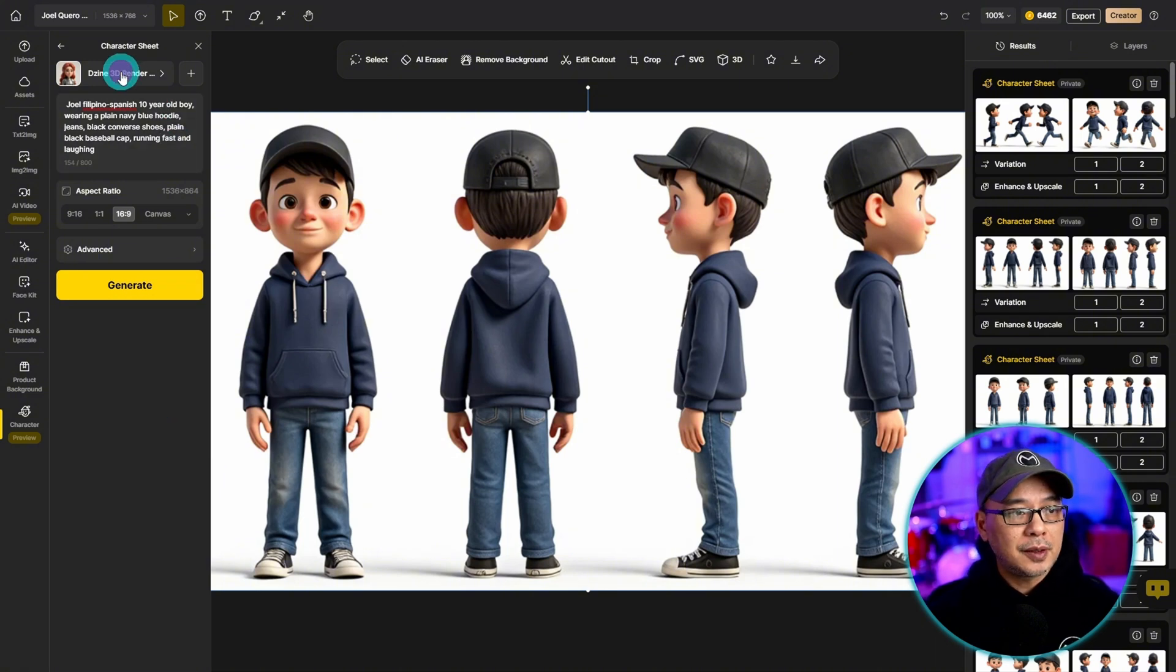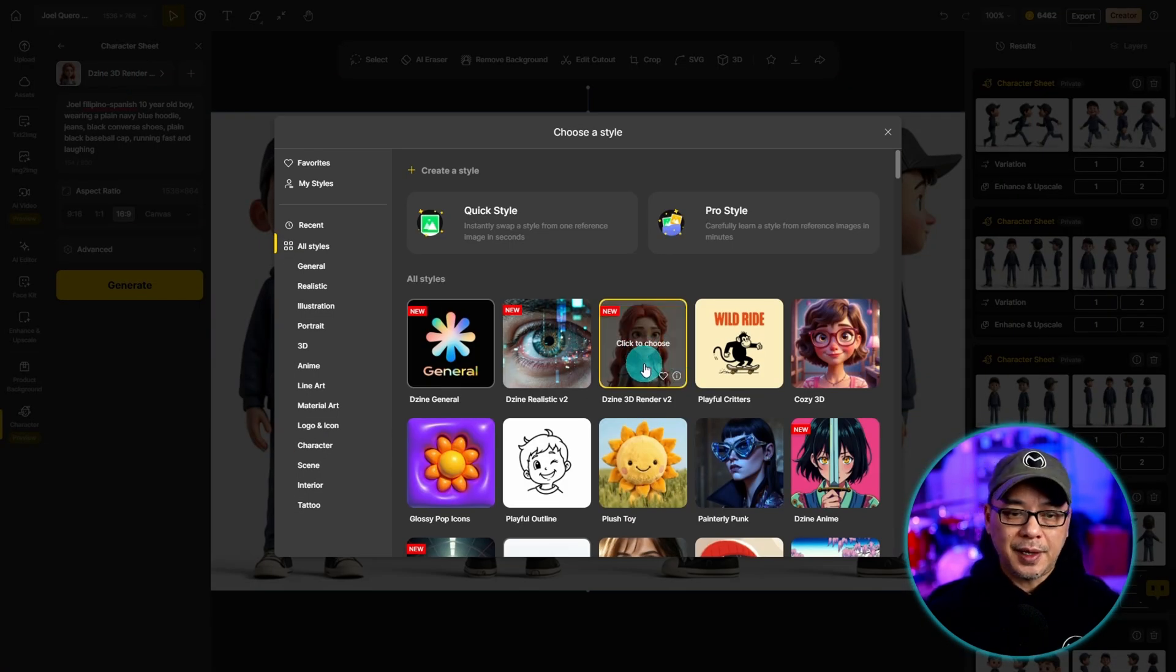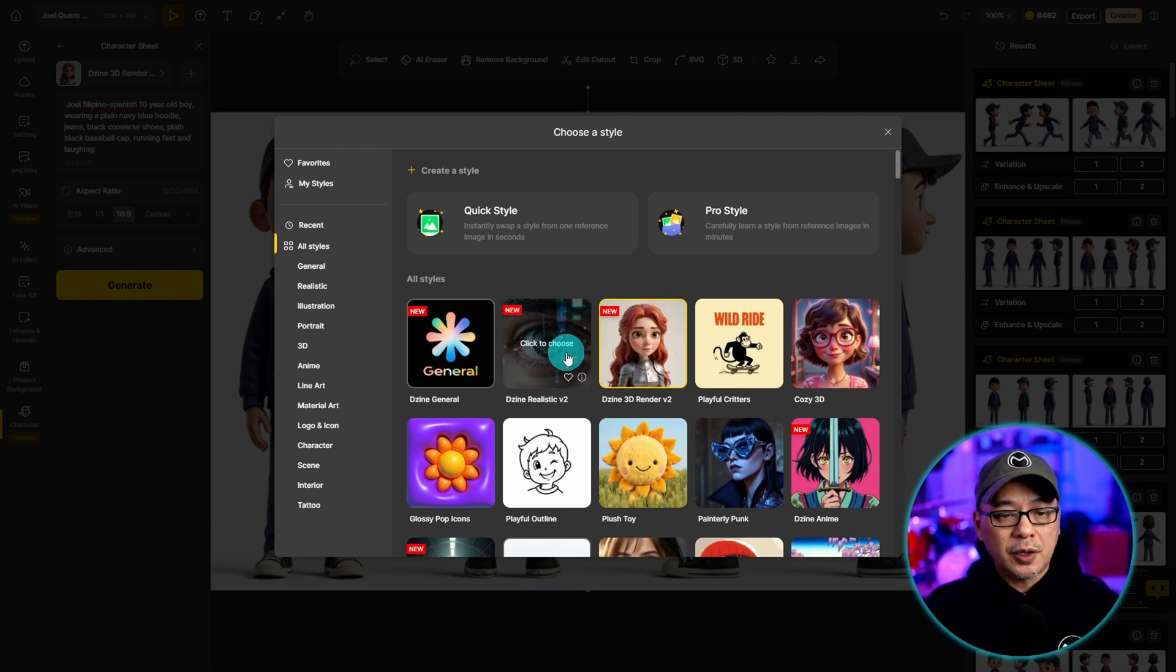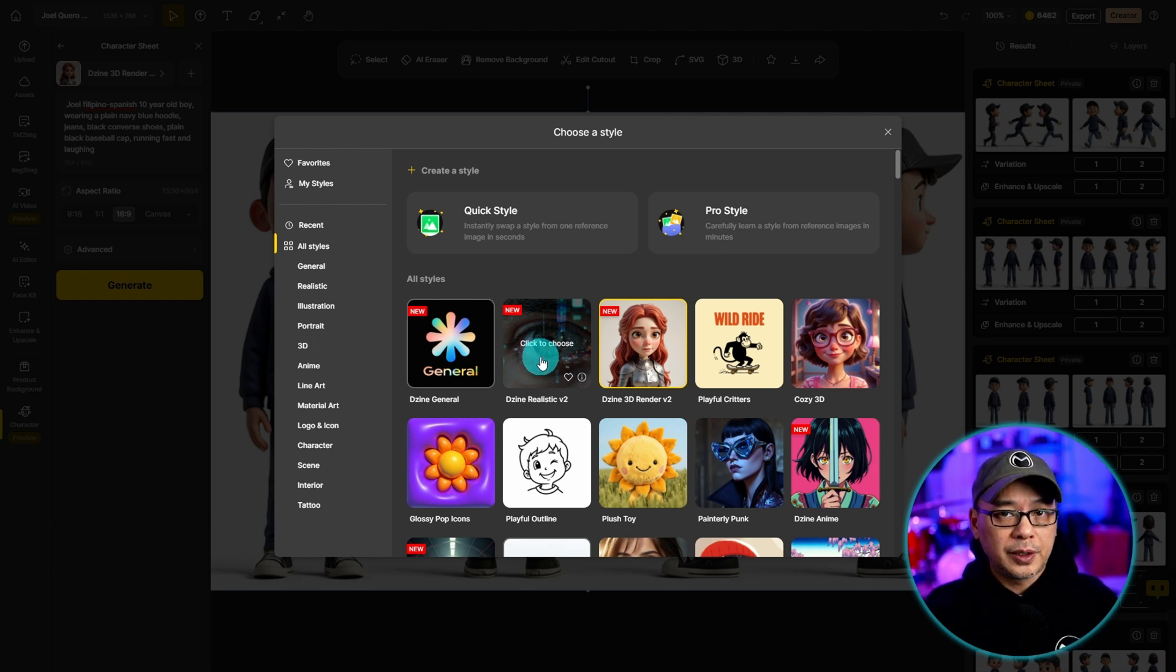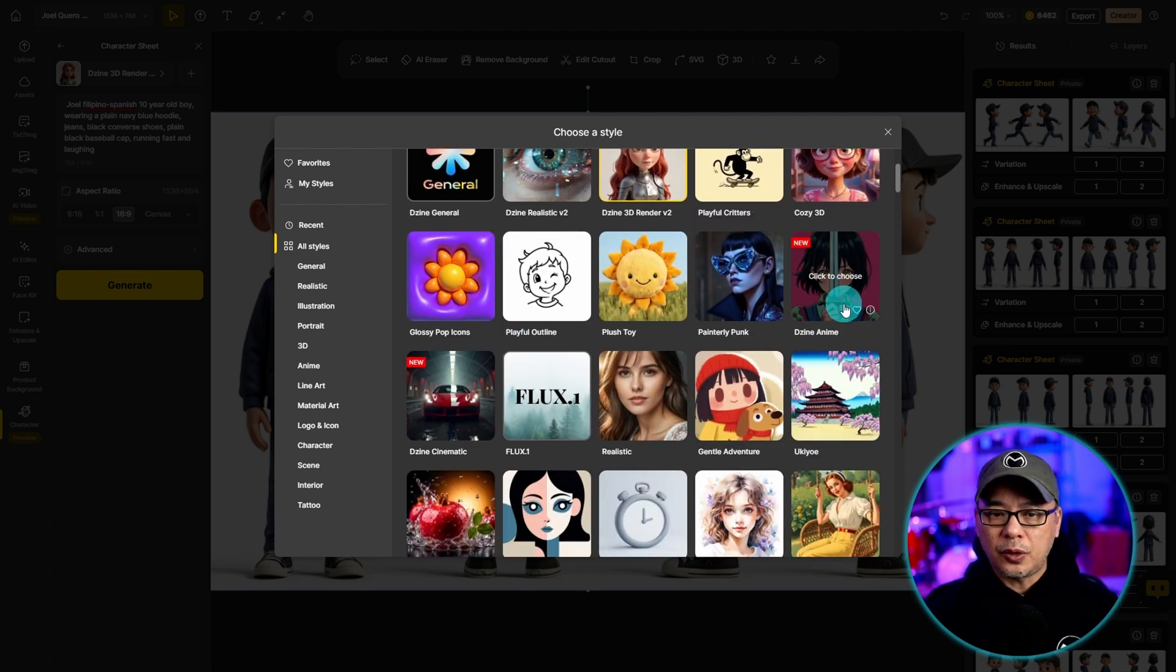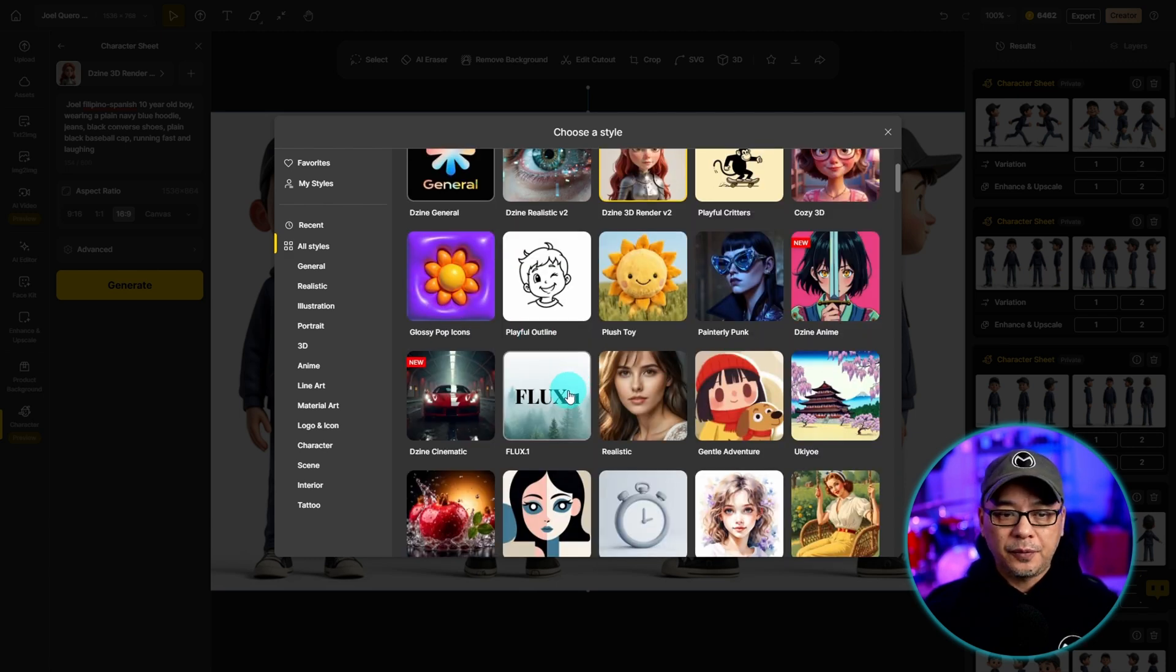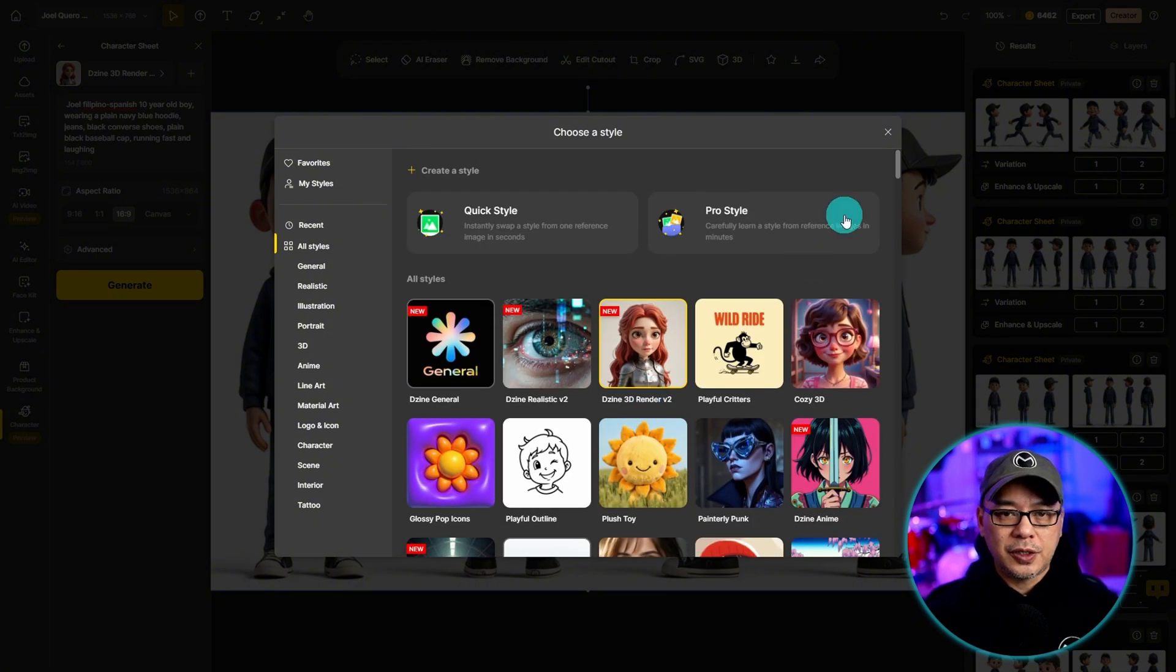And then you want to select the model to use. In my case I'm using design 3d render for this particular one. For the other model I used their realistic v2 version which works very well for more photorealistic images. But they have other ones for anime. They've got flux, cinematic. It's really up to you what you want to choose.